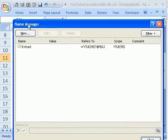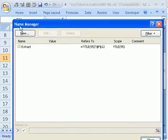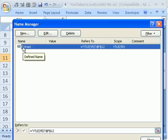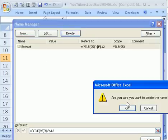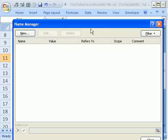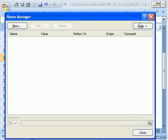There's that hidden name. In the earlier version, this says not Name Manager, but Define Names. I'm going to click on that Extract, and click Delete. That's a good thing to know, because whenever you do Advanced Filter with Criteria and whatnot, these hidden names are there.